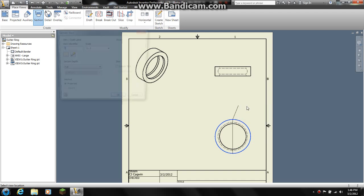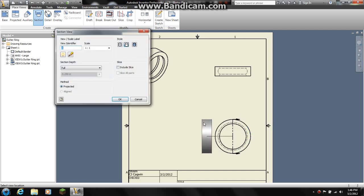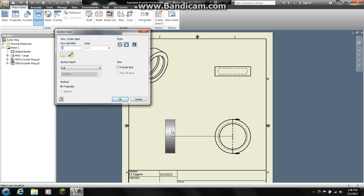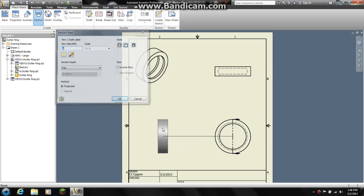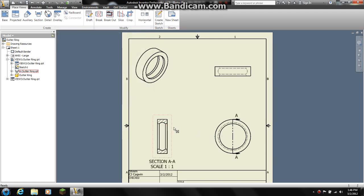Then I am going to right click, continue, and I am going to bring this over this way. Now it is not giving me... ok, there we go.